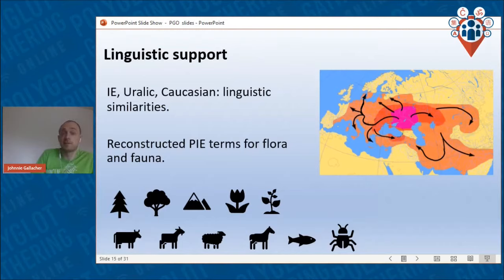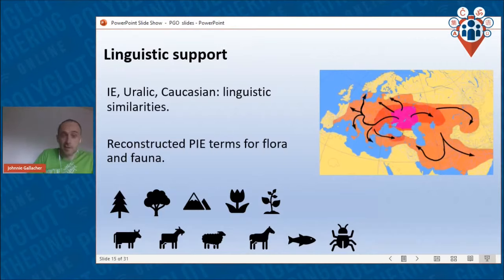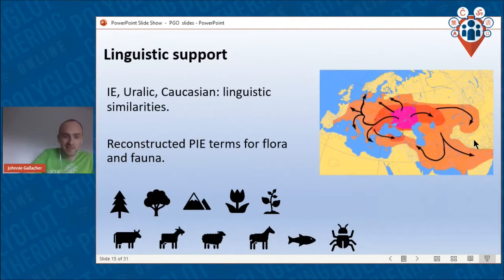Another piece of linguistic support is that the Pontic-Caspian steppe is situated between the Caucasus and the Urals, and linguistically Indo-European is most similar with the Uralic and Caucasian language families. As you might imagine from those names, the Urals and the Caucasus are the two most popular theories for where those families originated.